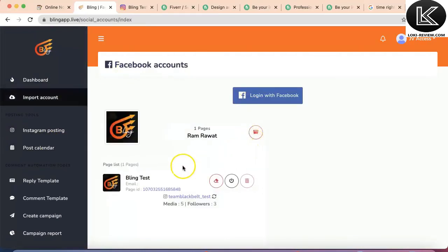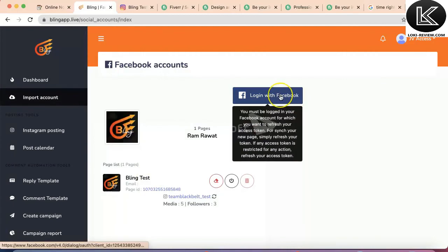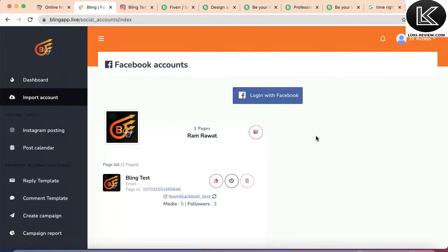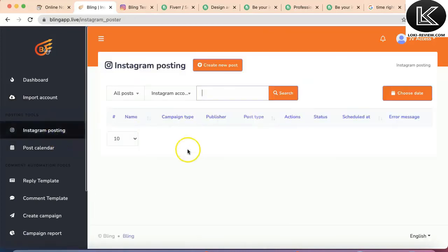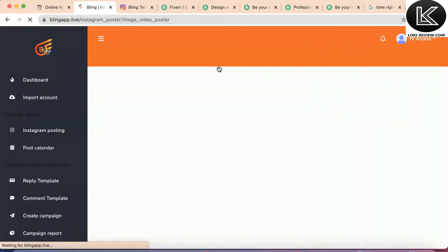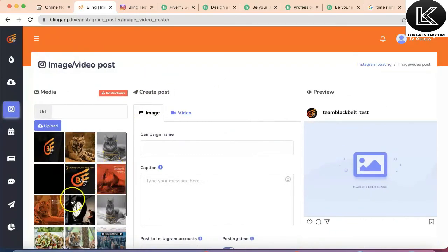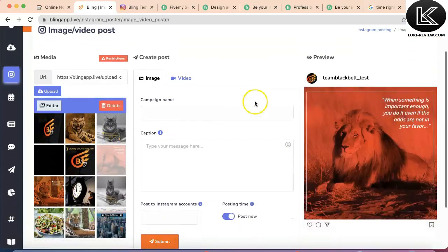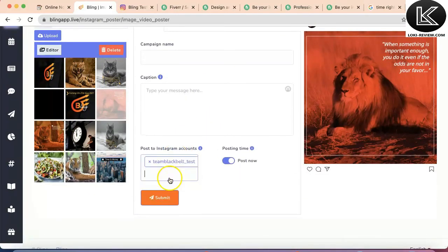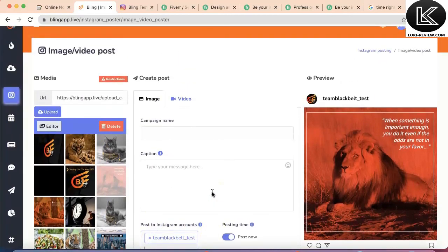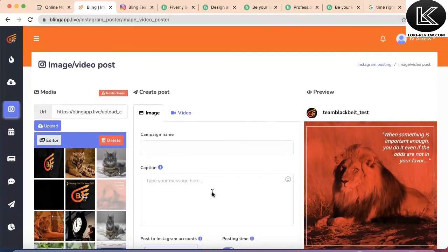Inside the app there's the option to import accounts. I've already added one account; if I want to add multiple accounts I can simply log in with Facebook and add any number of accounts. I can post on all accounts at once by creating the Instagram post and selecting all those accounts when submitting. That's the beauty — you can manage multiple Instagram accounts inside one dashboard.